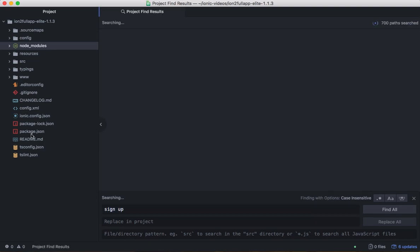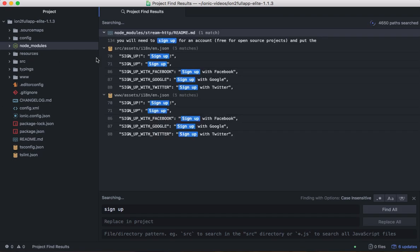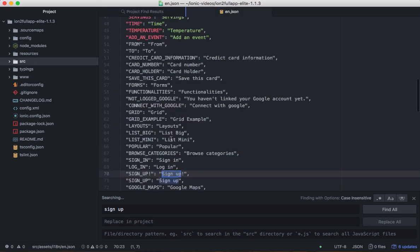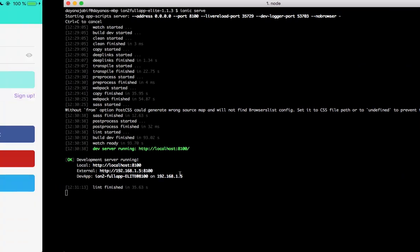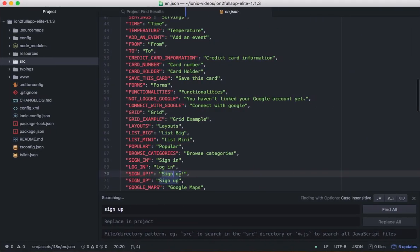That text is, yeah, because we have an internationalization. So, it's in this JSON file. So, I will change it. I think it's, yeah. I will see input test video and we'll save.